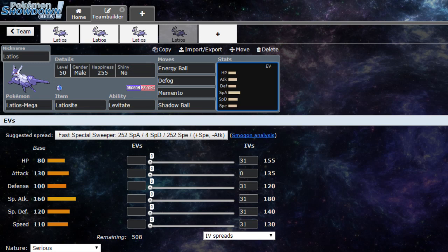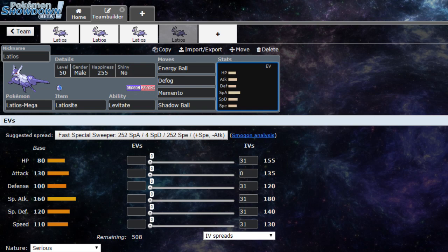Other moves you can run on Latios: Energy Ball, good move to have. It can also throw your opponent off, especially four times weak mons, water-ground types. For example, Swampert, Gastrodon, and so on. Defog to remove hazards.